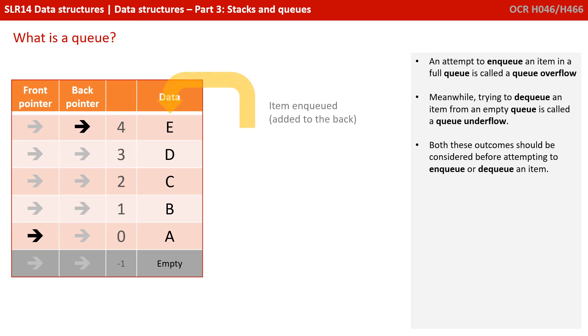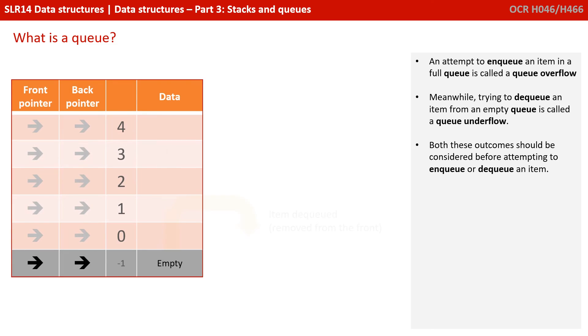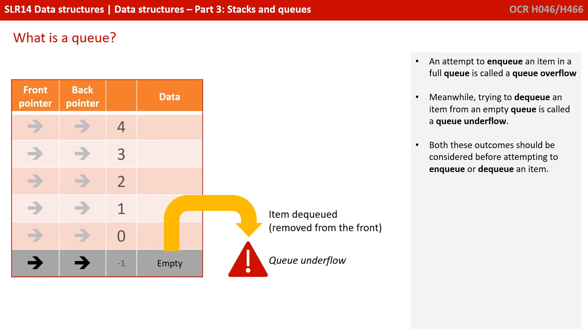An attempt to enqueue an item in a full queue is called a queue overflow. Meanwhile, trying to dequeue an item from an empty queue is called a queue underflow. Again, both of these outcomes should be considered before attempting to enqueue or dequeue an item.